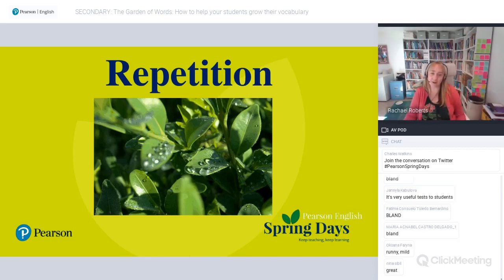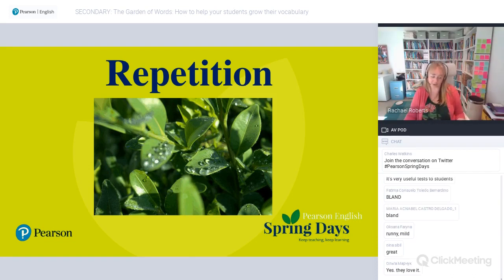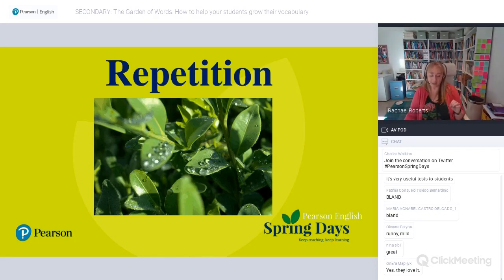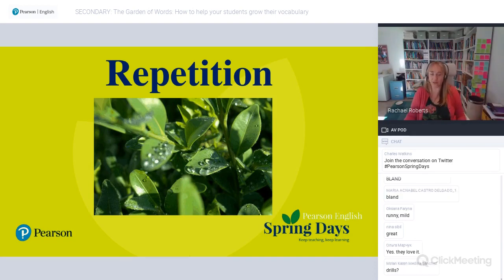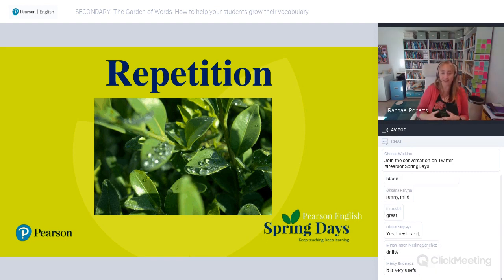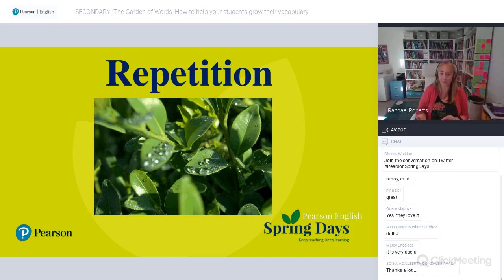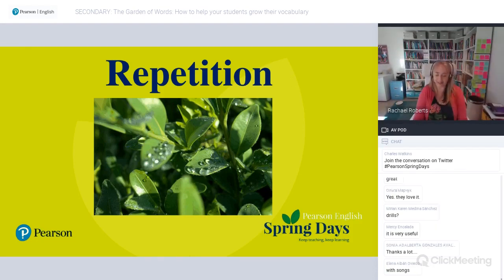That brings me to the third key principle: repetition. Repetition is very important — we know we need to see a word lots of times in different contexts. Some people say seven times is ideal, and we also need to use it in lots of different contexts. In our gardening metaphor, this is like sunshine and rain — we need lots of both, not just one lot.